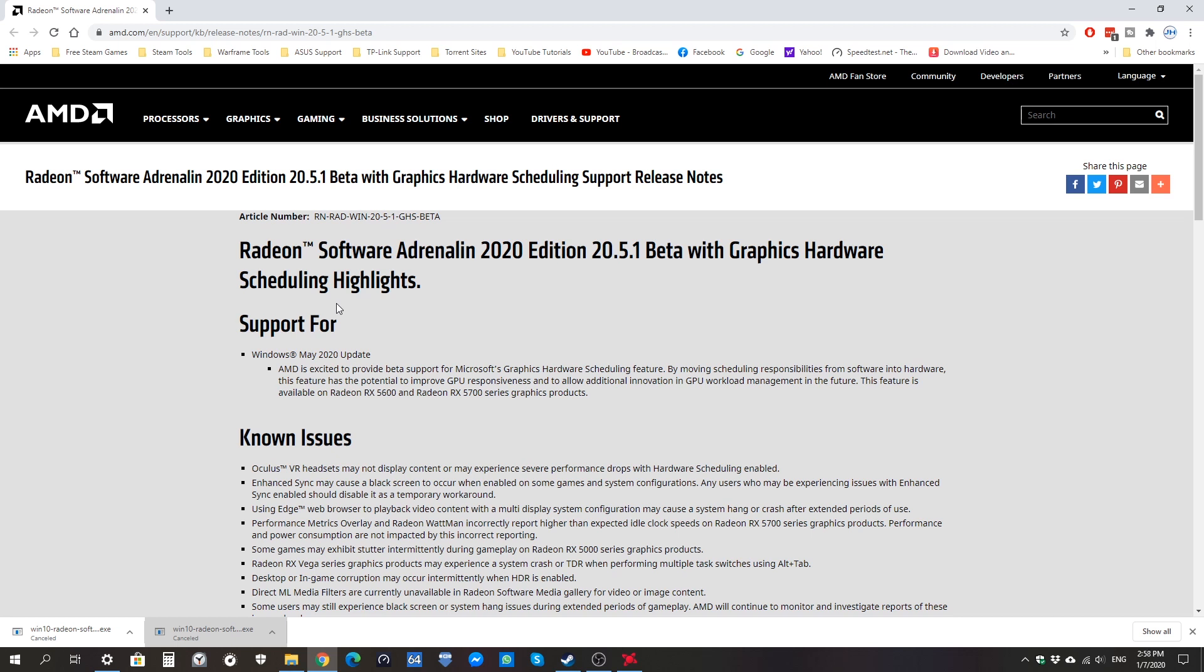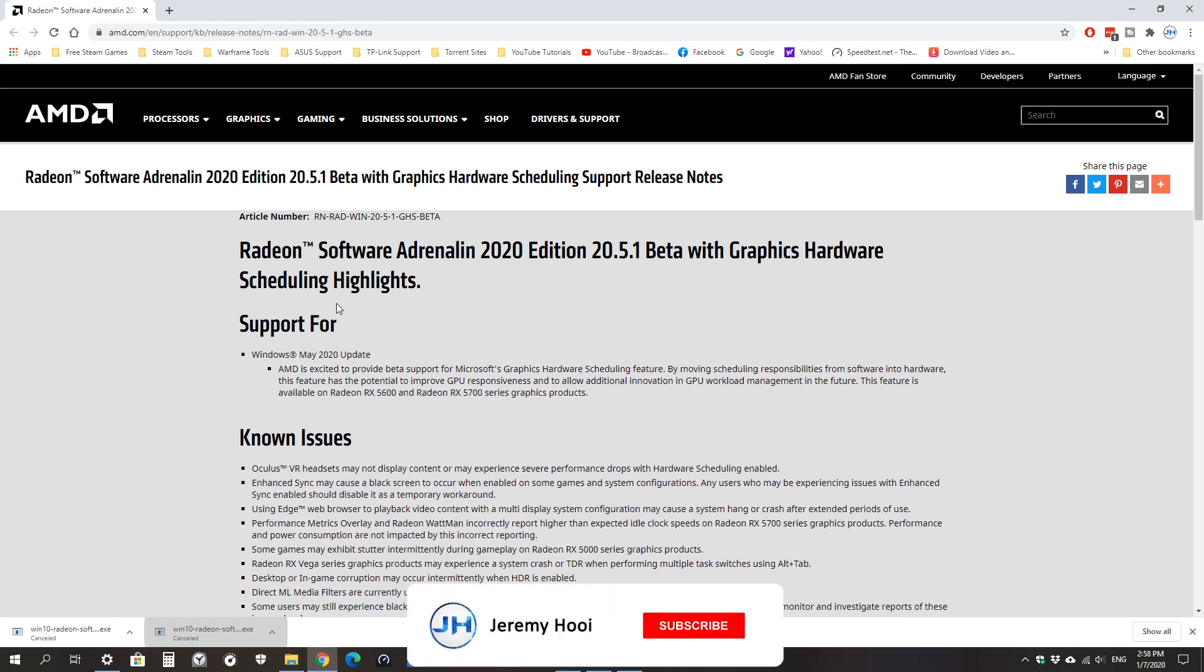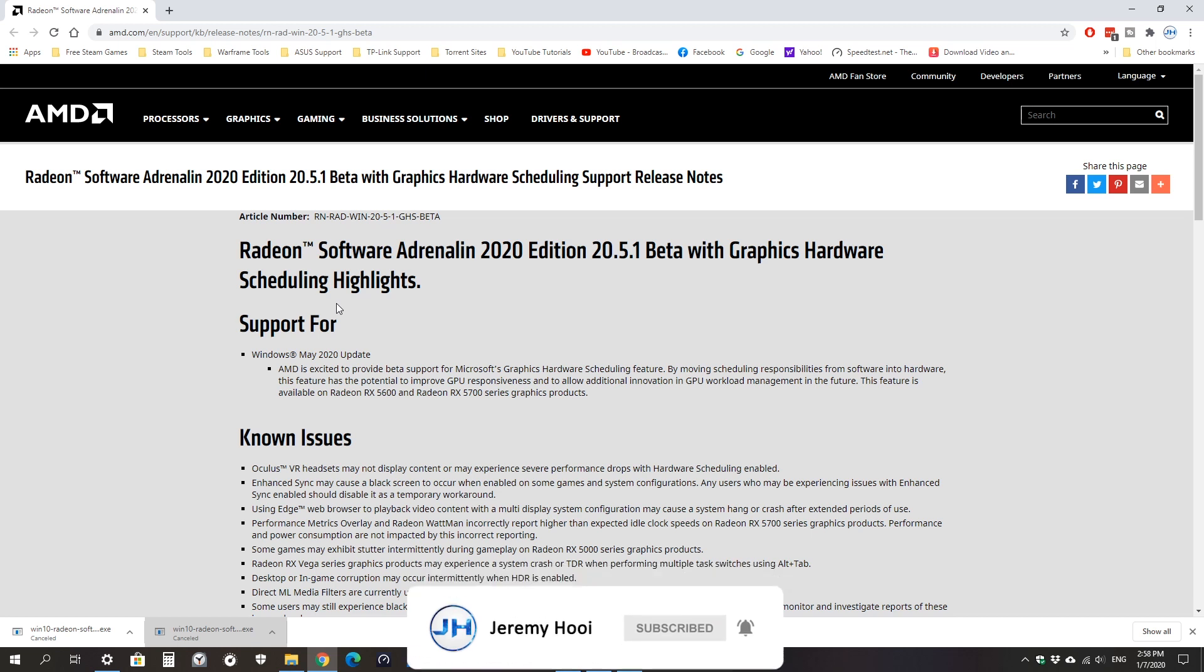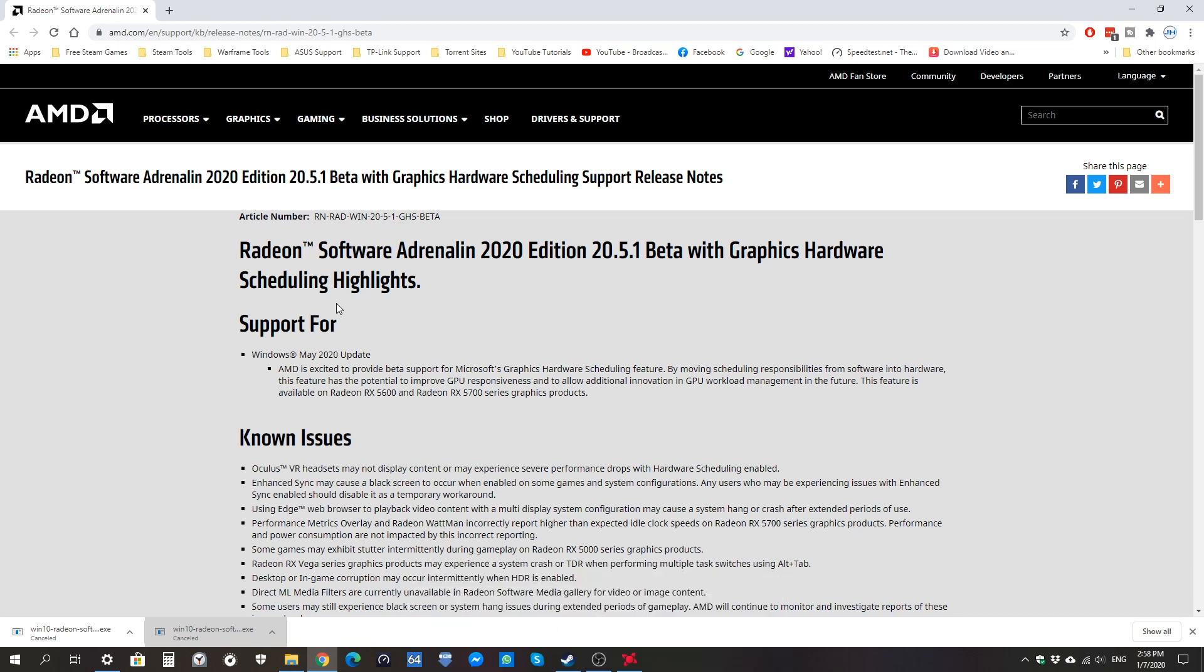So yeah guys, that's all for this video. Hopefully you got an idea on how to install it and set it up for your PC. Pretty easy. As usual guys, if you want to see more of this kind of videos, don't forget to subscribe to the channel and turn on the notification bell at the side. I'll see you guys in the next one. Peace.